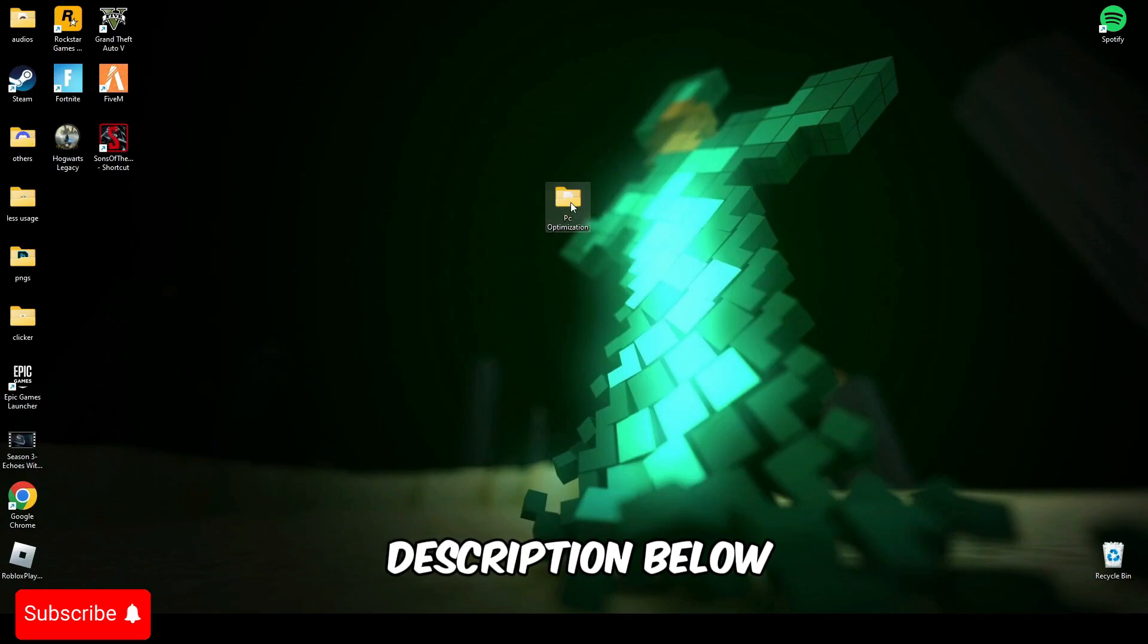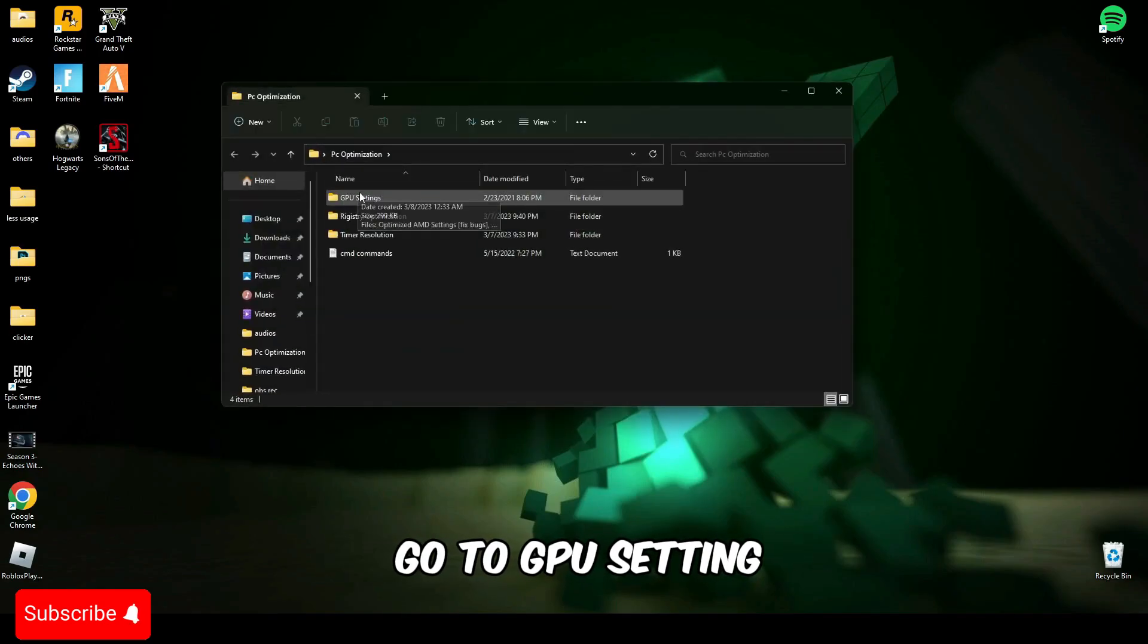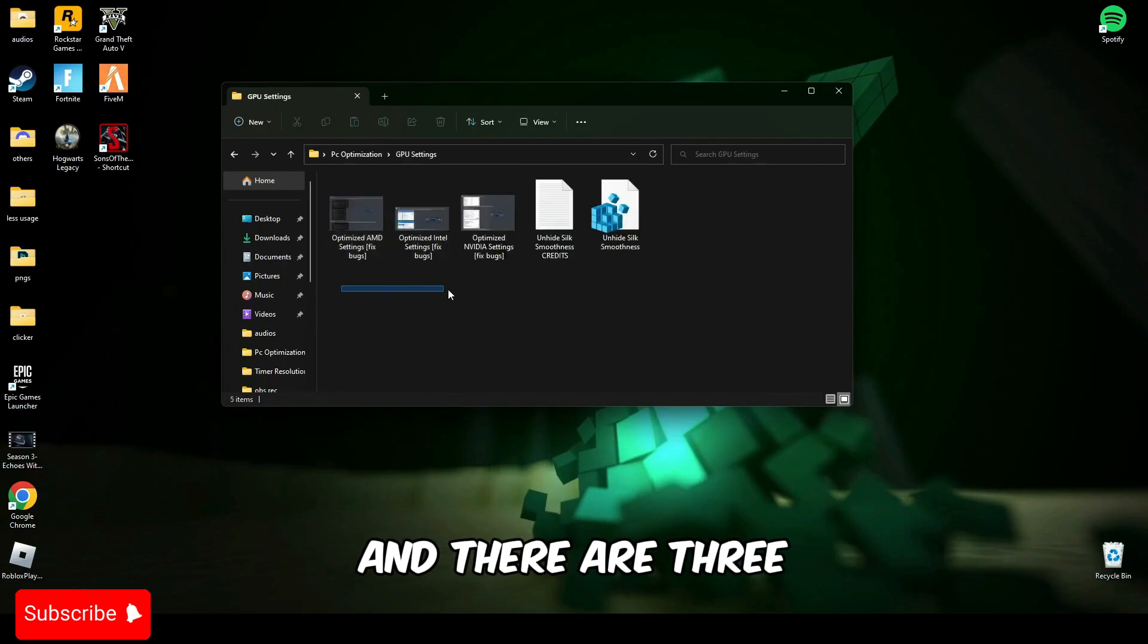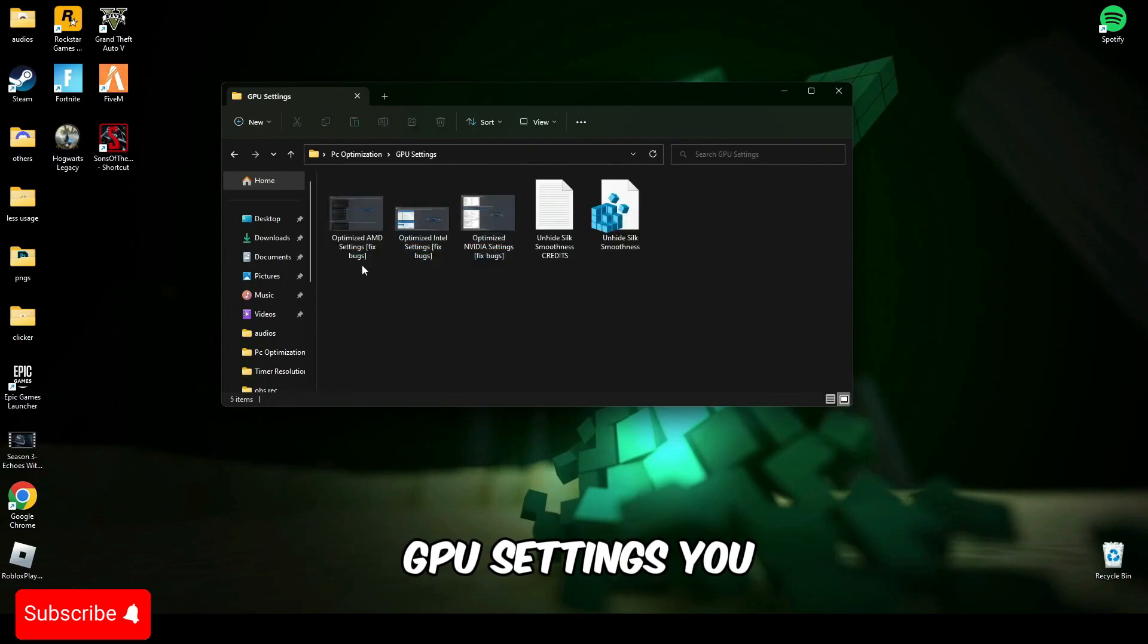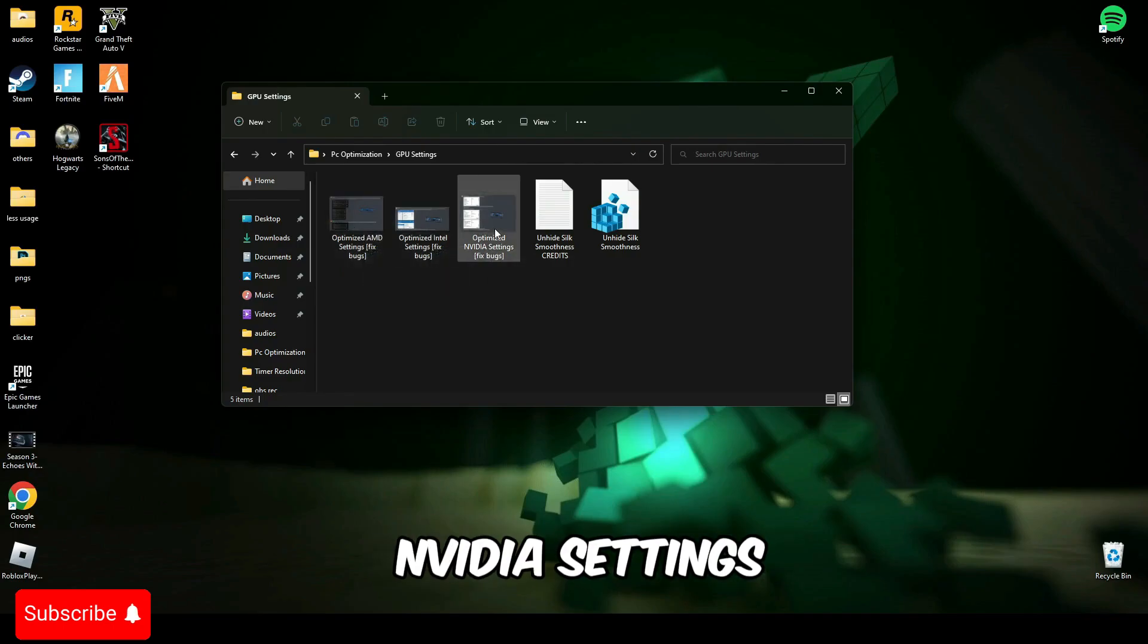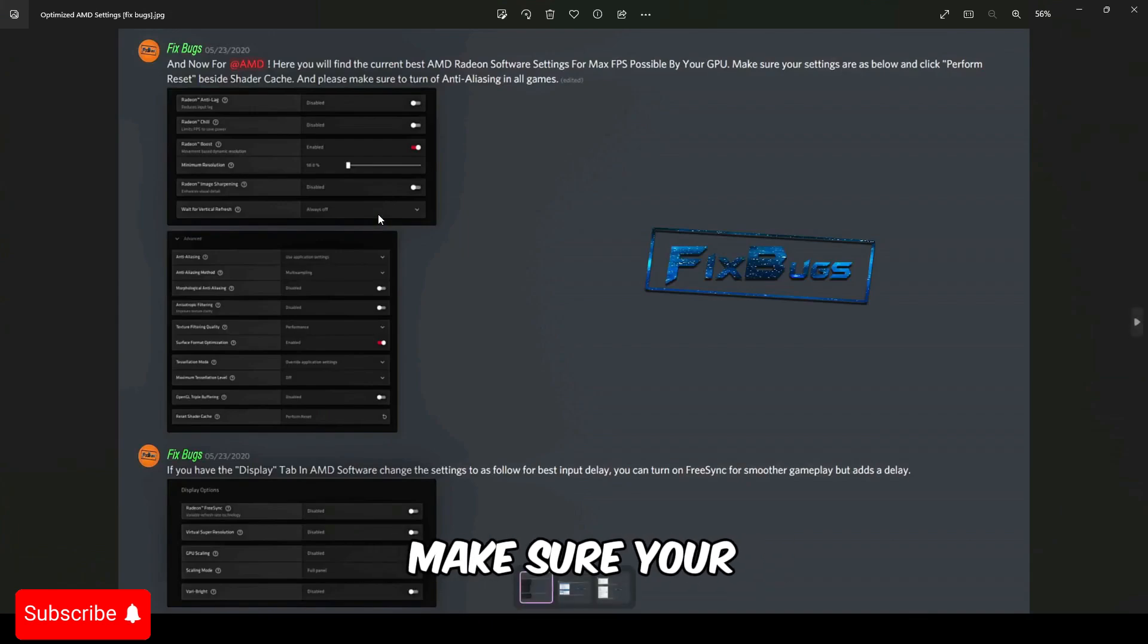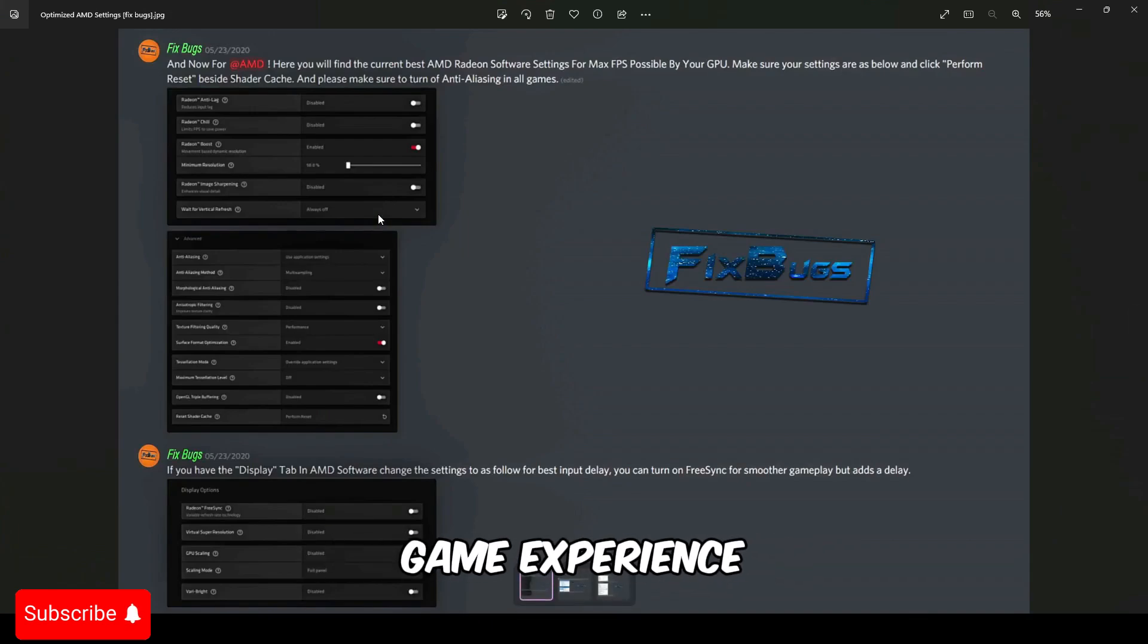Open this file and go to GPU settings. There are three GPU settings you have to apply: AMD, Intel, and NVIDIA settings. Make sure your settings are similar to this if you want to have a smoother game experience.